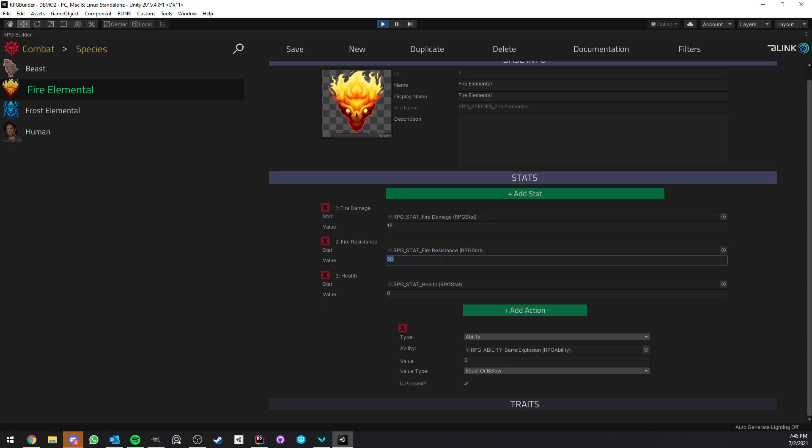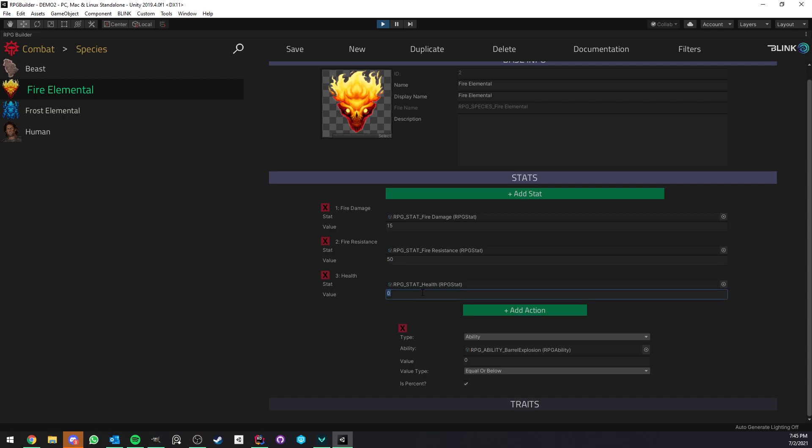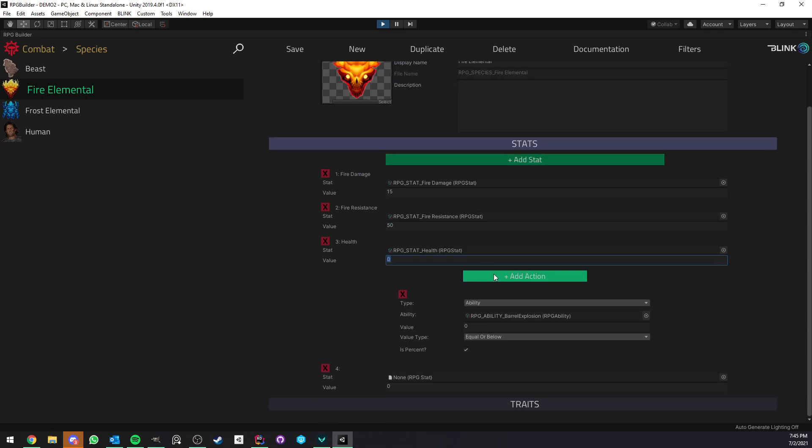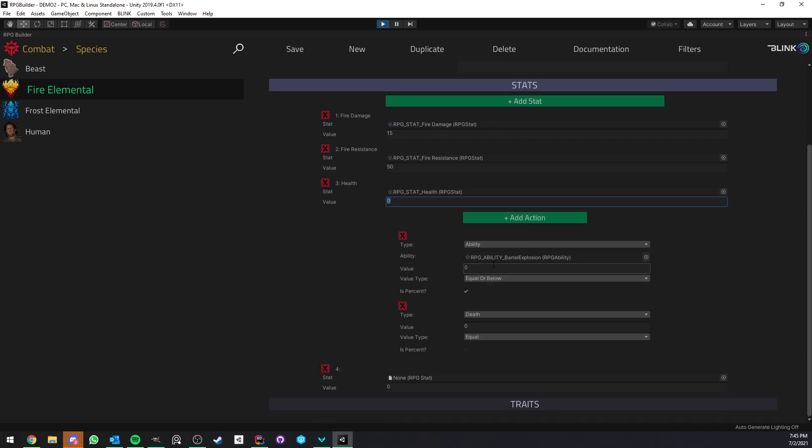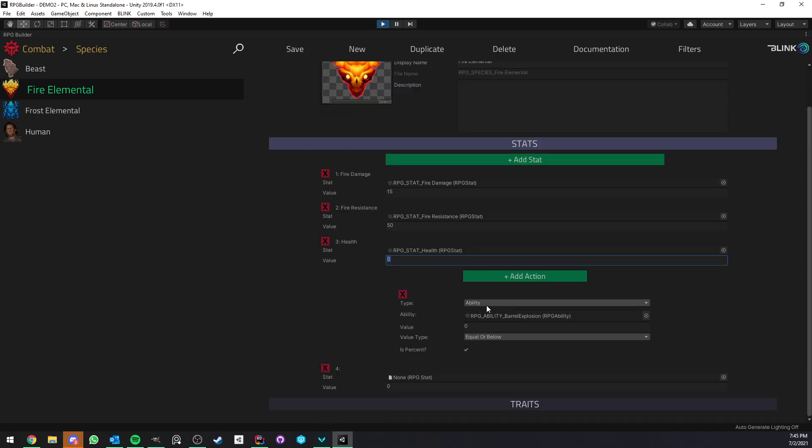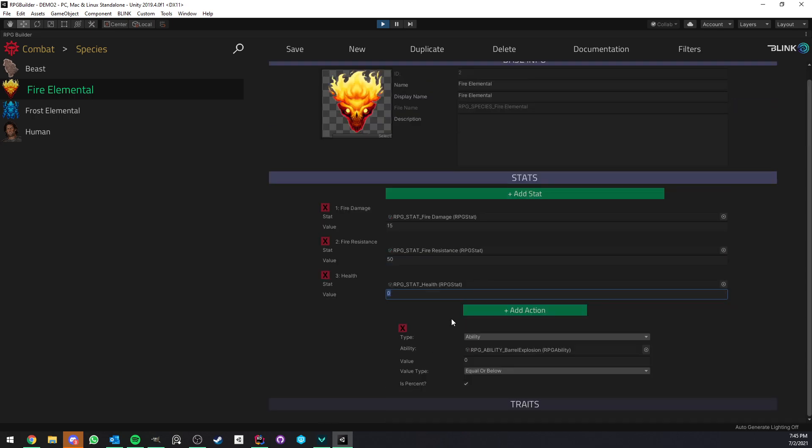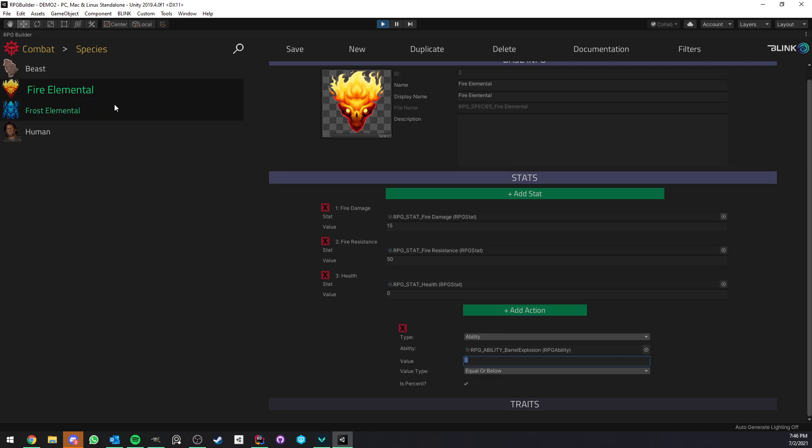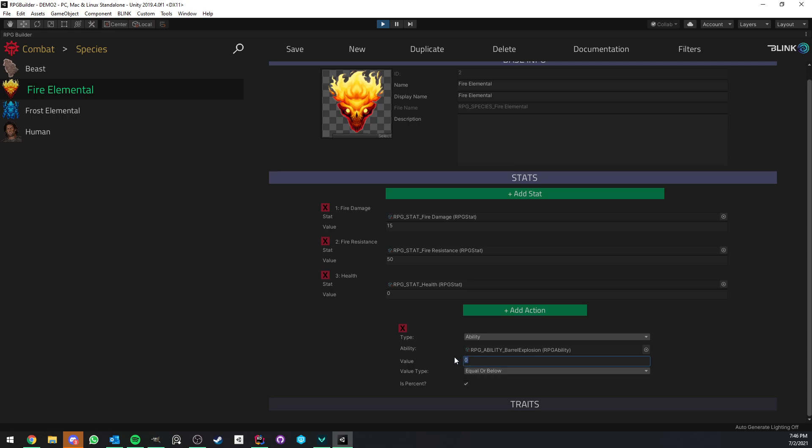I even have the health in this case is not changing because I add 0 so it's not doing anything but you see that here for the health because it's a vitality stat we can have vitality actions. So what this means is that if an NPC or a race has the fire elemental species attached to it and the health is reaching 0, it will actually trigger this ability and in this case it's basically an explosion.